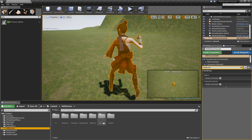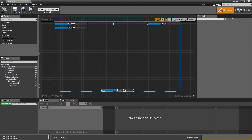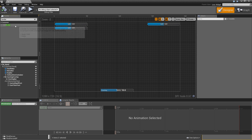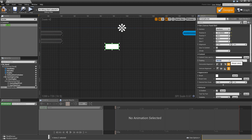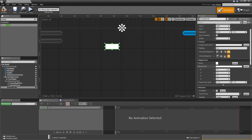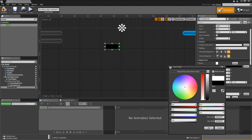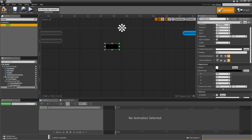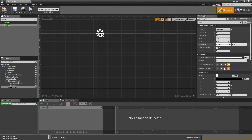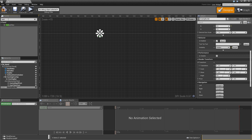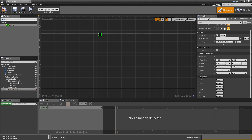Open the main widget and add a border to display the name, level, and HP of the selected enemy. Anchor it to the upper center and call it 'enemy border'. Make it a variable so we can hide and show it. Clear the padding to zero, set the brush color to completely black, set visibility to hidden, and make it size to content. Reset position X and Y to zero and set alignment X to 0.5. Add a vertical box onto the enemy border.